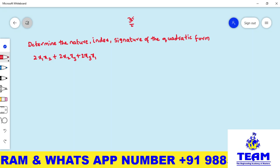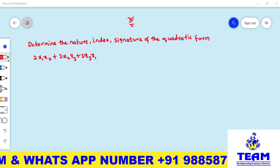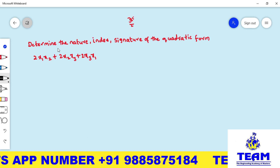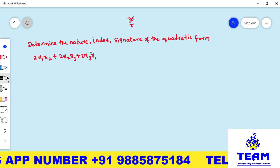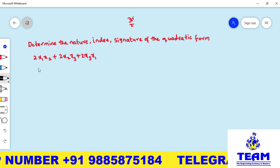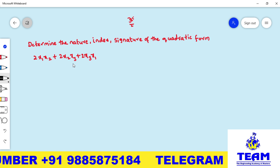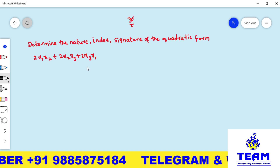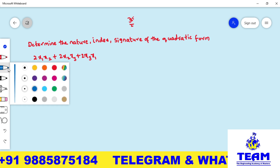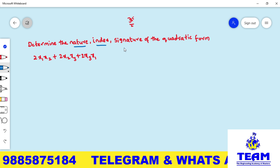Hi friends, welcome back to Team Education. In this video we are discussing the nature of quadratic forms. The given problem is: determine the nature, index, and signature of the quadratic form 2x₁x₂ + 2x₂x₃ + 2x₃x₁.